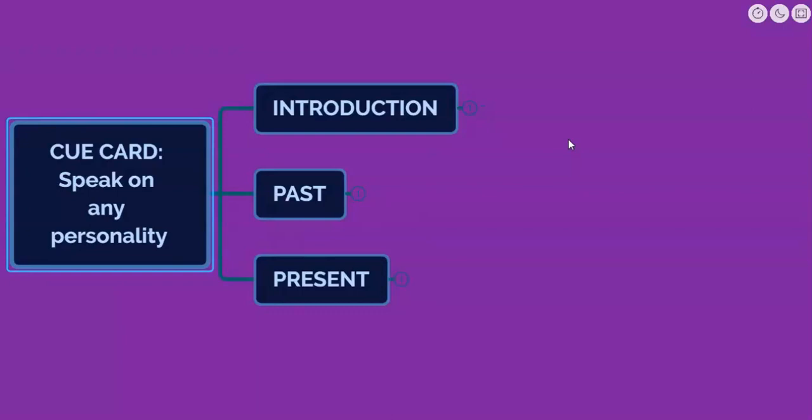In IELTS Speaking Part 2, cue cards are basically associated with 4 to 5 different topics. Today we are going to cover one such topic and that is how we can speak on a personality. There can be different topics related to personality — you could be asked about a celebrity, a politician, or a sportsman. I always divide any cue card into 3 different sections.